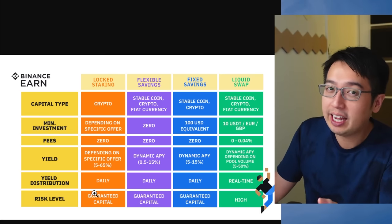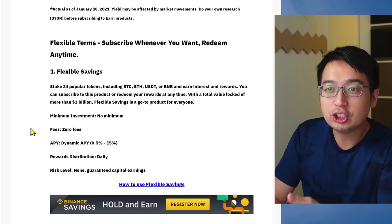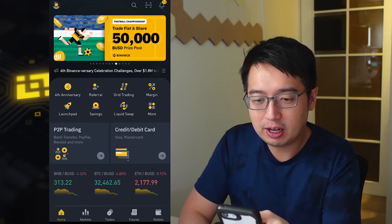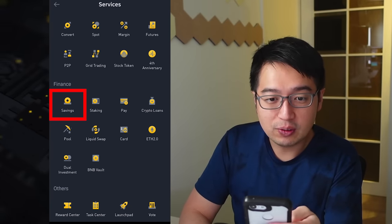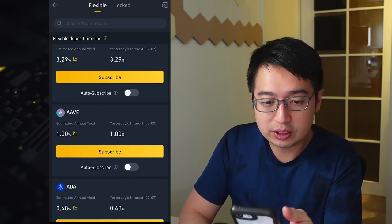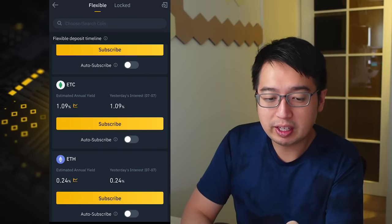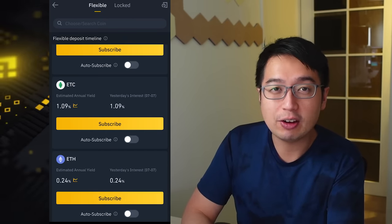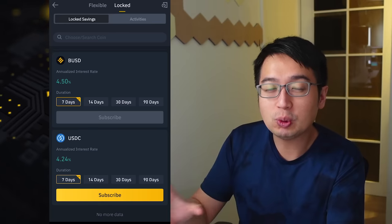For the most part there is easy guaranteed capital with flexible savings — zero fees, dynamic APY, rewards distributed daily. From the app, go to Savings; if you don't see it, hit More, scroll down to Finance, and you should see Savings. You have flexible savings and locked savings. Flexible savings gives you lower interest rates but allows you to take out your funds whenever you like and you gain that interest daily.